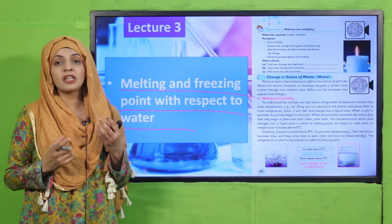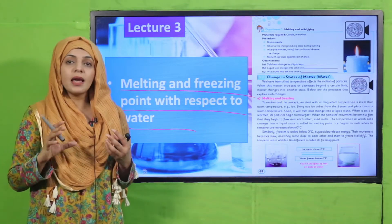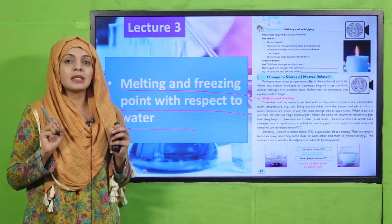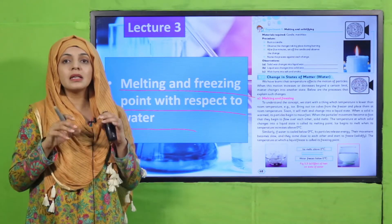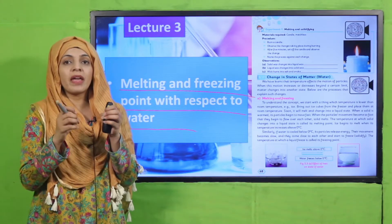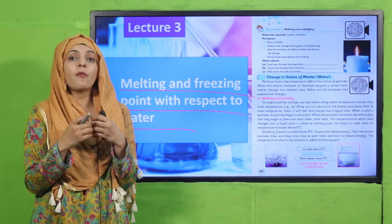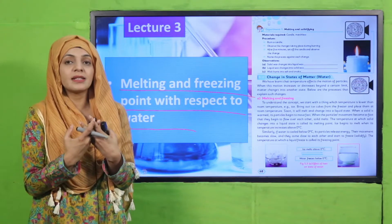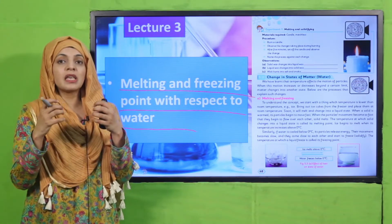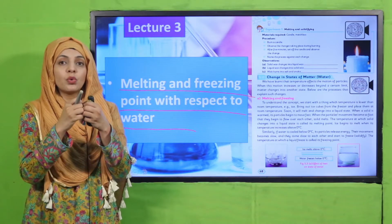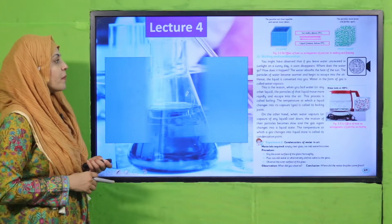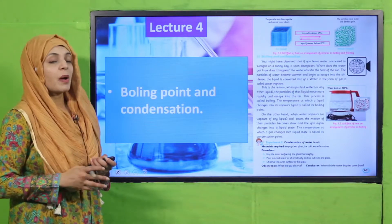As we reduce the temperature, the particles inside the matter release energy, become very slow, and come close to each other. If you reduce the temperature of water to 0 degrees centigrade, the particles come closer to each other and the water will freeze. Then in lecture number four, we discussed about boiling and condensation.